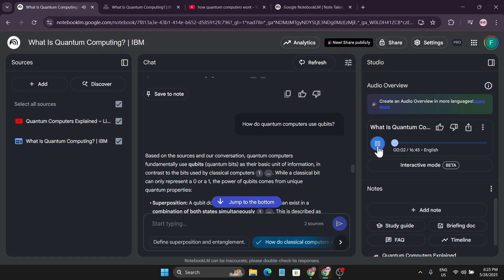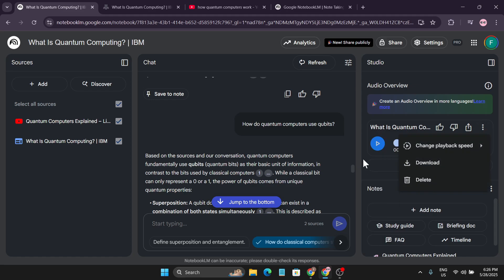As you can hear, the generated podcast discusses the progression of computing technology in a natural conversational style. This is one of the coolest features in NotebookLM — you can listen to this podcast while you're working, commuting, or just relaxing. You can also download it by right-clicking and selecting download, or share it with others.